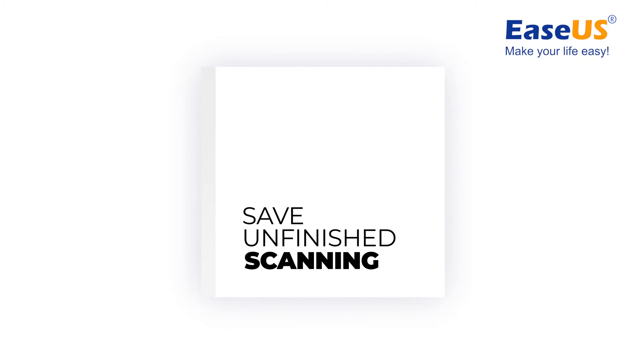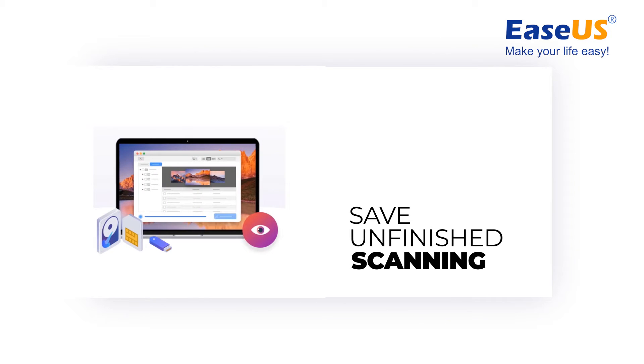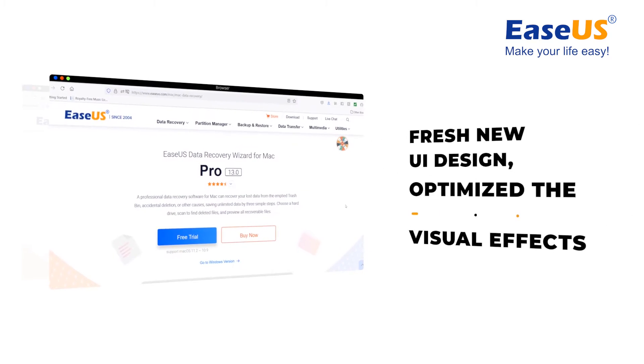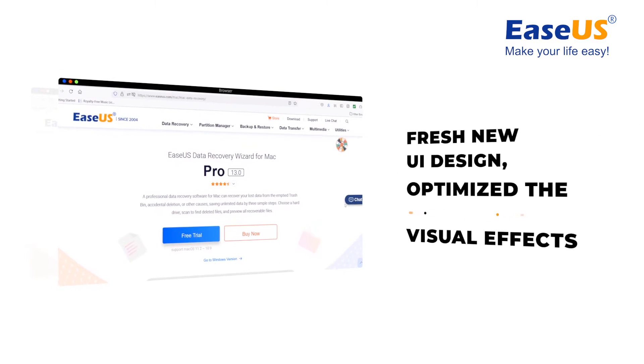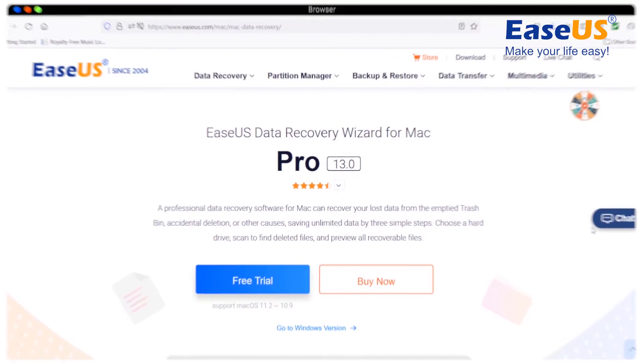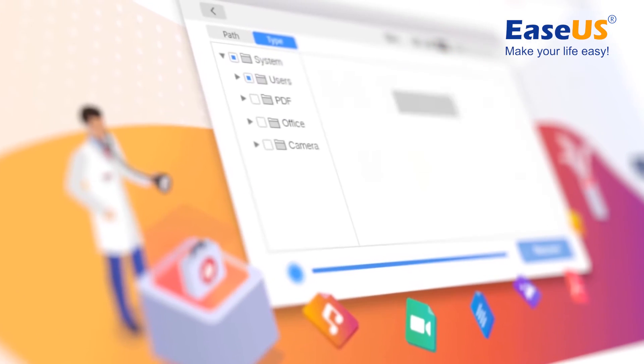It supports users to save the unfinished scanning record and import it to continue. With a fresh new UI design, it greatly optimized the visual effects and improved the user experience.